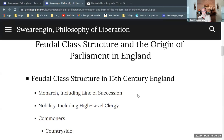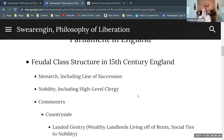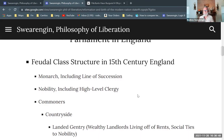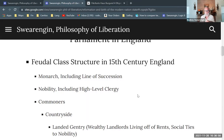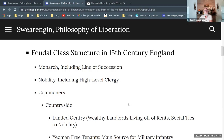Feudal class structure — thinking generally about this time period. Some of this is holdovers from the old feudal order, but some of it is new developments occurring as towns become more substantial and burghers, people living in towns, become more significant within society.